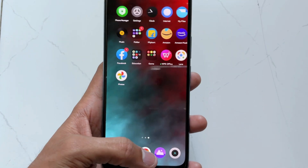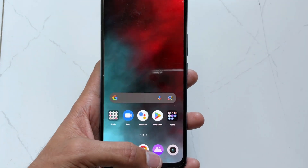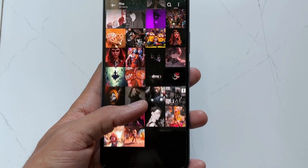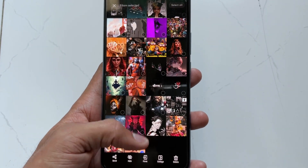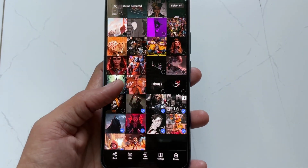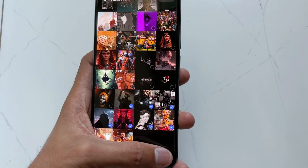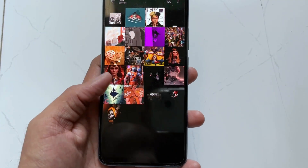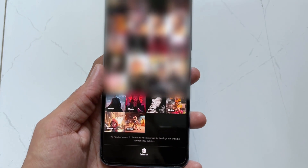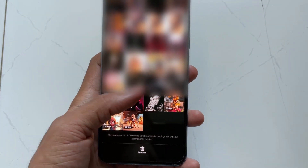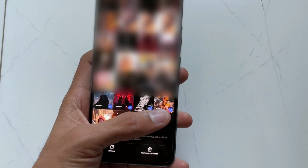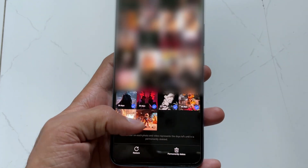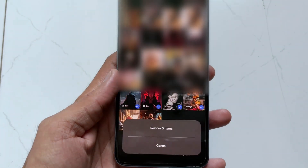In the first method, just open your Photos or Gallery app. Here I deleted some of the photos. Now open your Recycle Bin option and here you'll find all the photos — just select them and hit the Restore option, and all your photos will be recovered successfully.